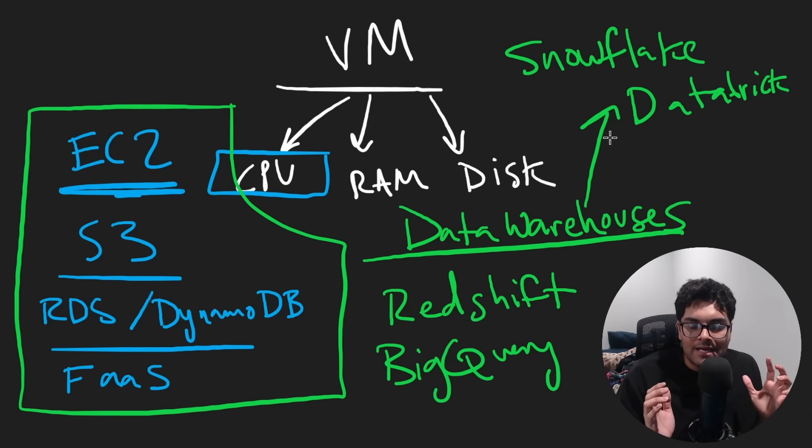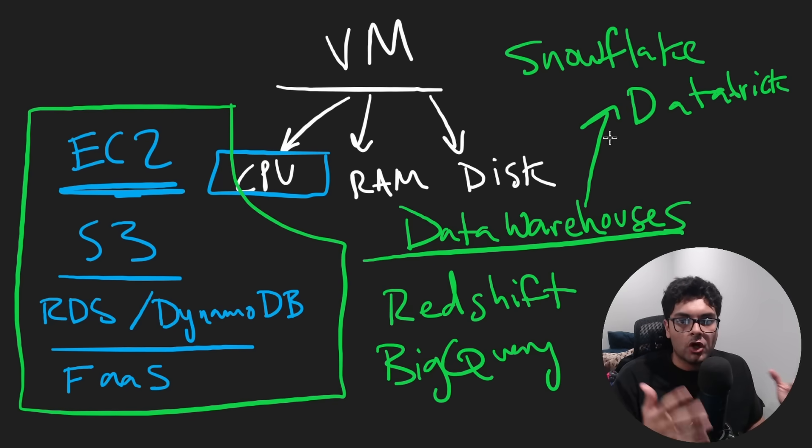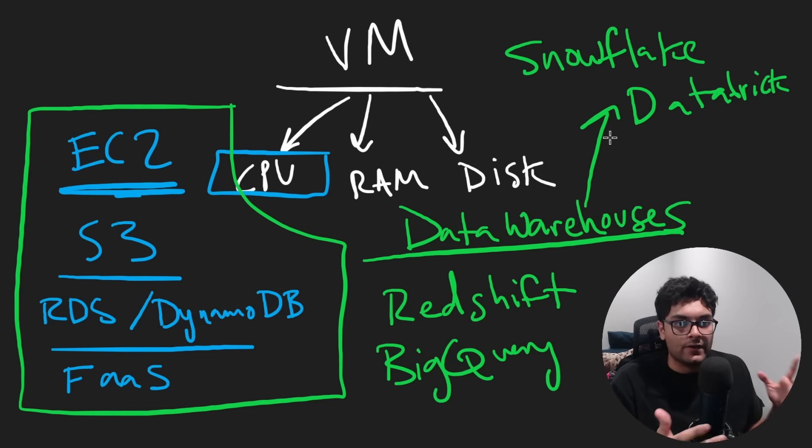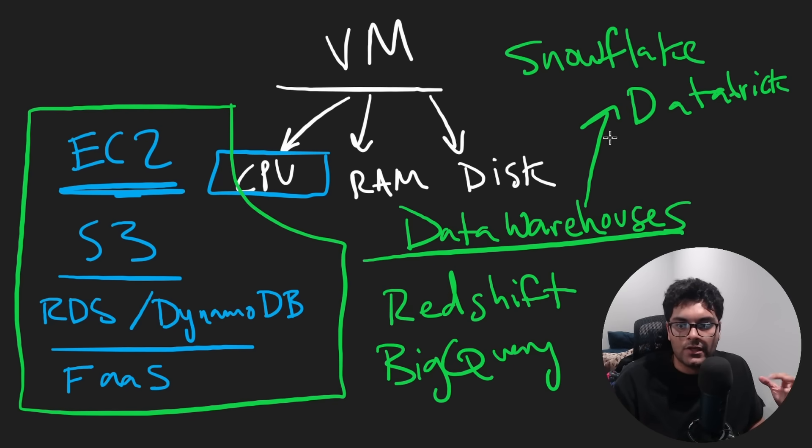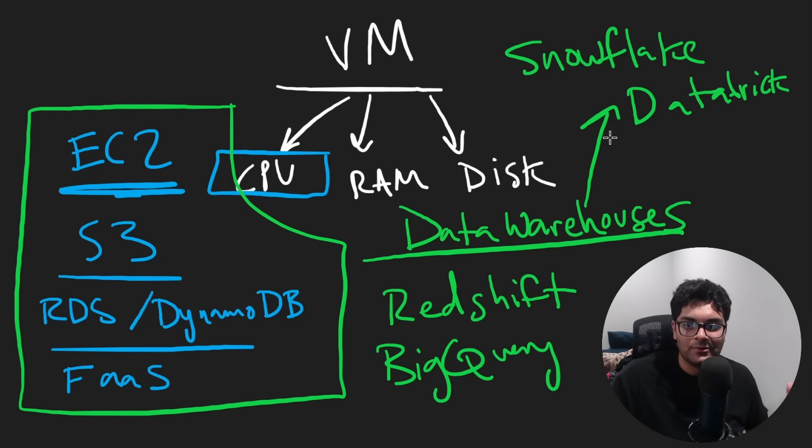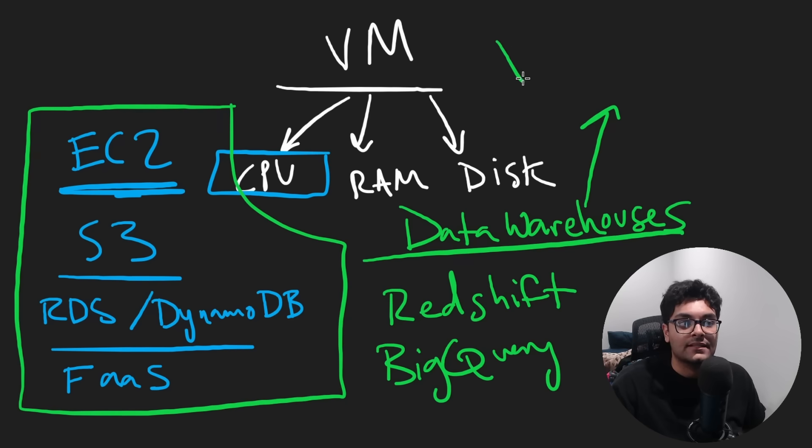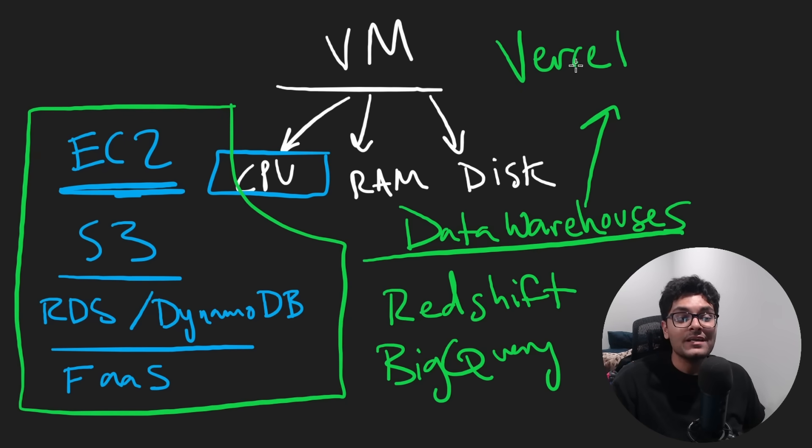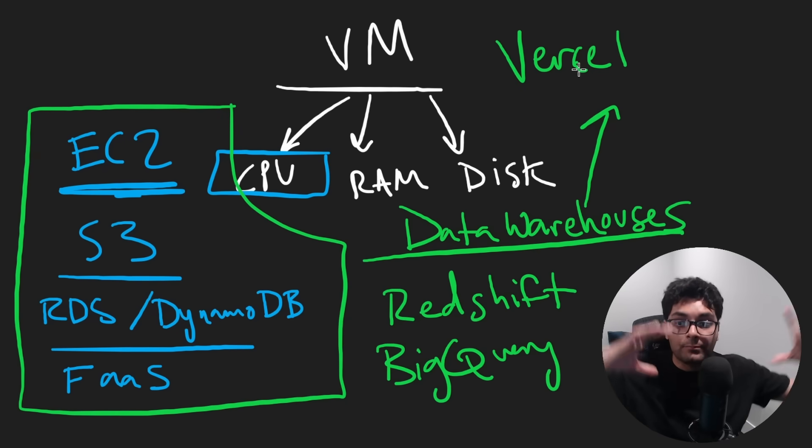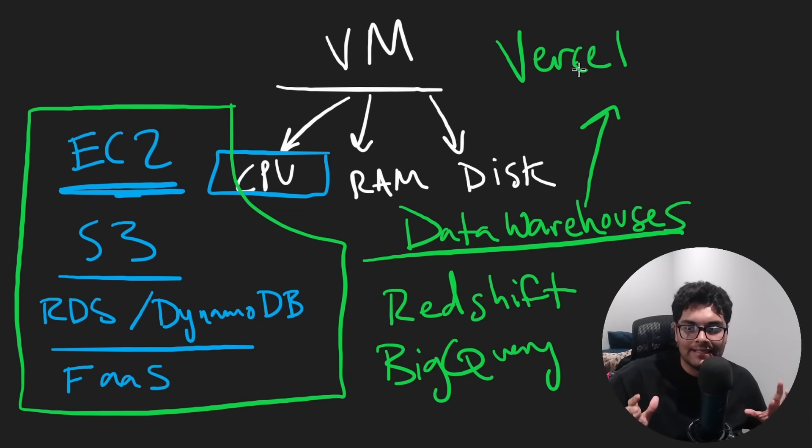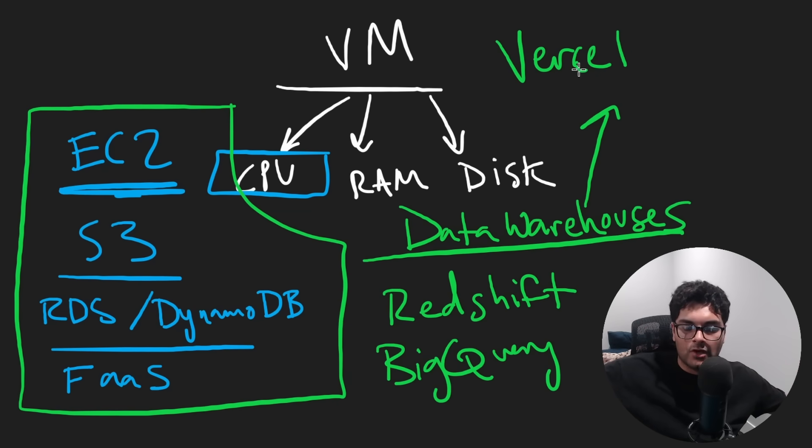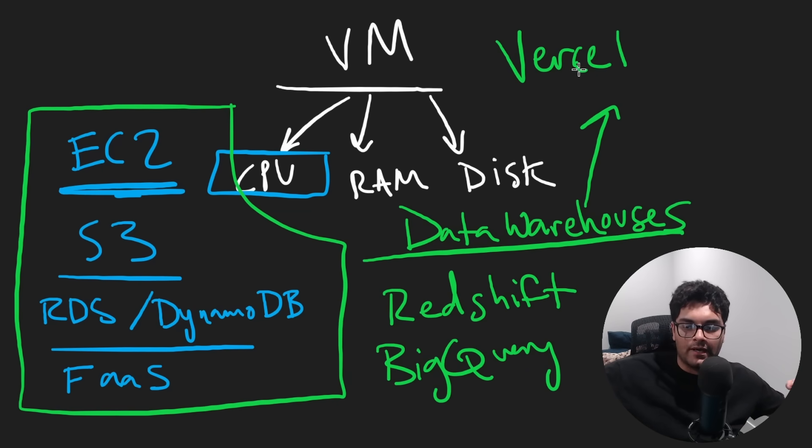Tools like AWS have made development so much easier than it was 20 years ago, where you needed your own servers. Still, people complain that AWS is really, really complicated to use. And so now there are companies like Vercel, which pretty much at a high level are wrappers around AWS. And I don't mean that as an insult because in a sense, AWS is just wrappers around other open source software.